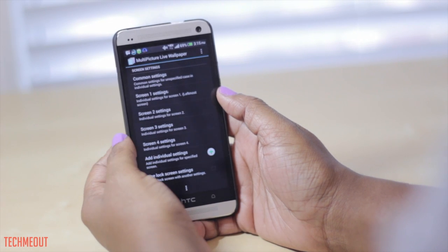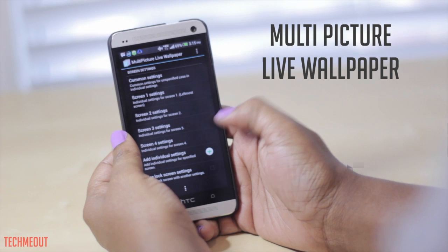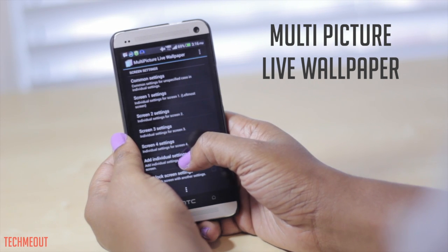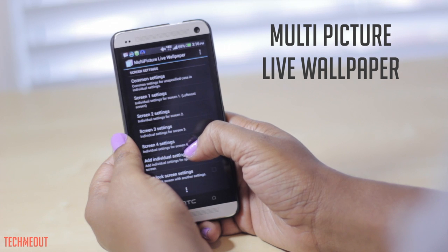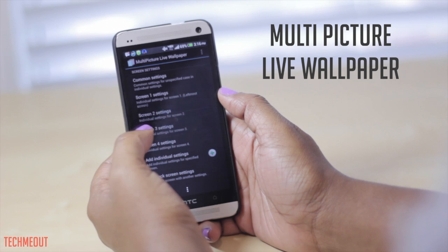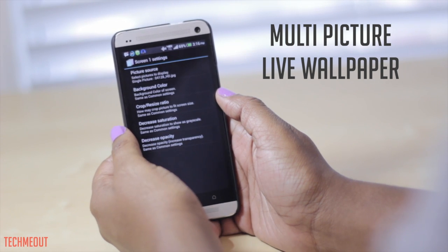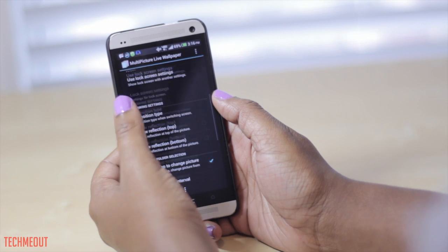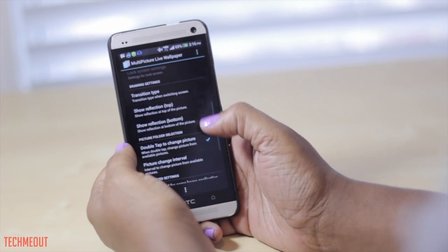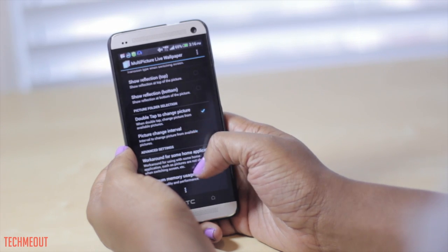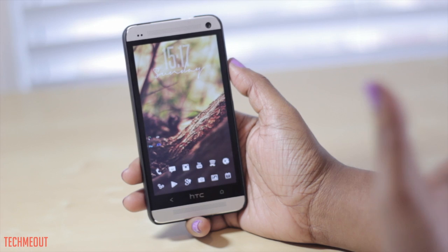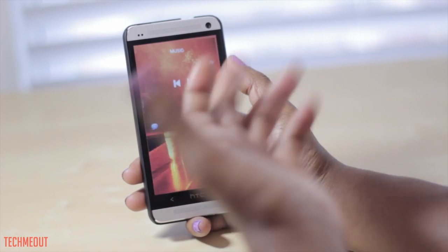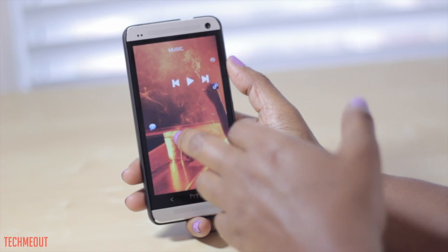Coming in next we have Multi-Picture Live Wallpaper, which is currently what I'm running on my device to have a different wallpaper on every screen. To set it up you add the number of screens you have by selecting 'add individual settings,' tap on a screen, select picture source, and choose your picture. You also have a few other customization options to explore. The end result is that on your first screen you have one wallpaper, on the next screen a different one, and so on — a different picture on every page.